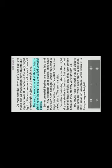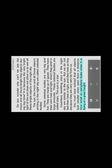The sun, the moon and all those objects shining in the night sky are called celestial bodies. Some celestial bodies are very big and hot. They are made up of gases. They have their own heat and light, which they emit in large amounts. These celestial bodies are called stars. The sun is a star. Countless twinkling stars in the night sky are similar to the sun. But we do not feel their heat or light, and they look so tiny because they are very very far from us. You must have noticed that all objects look smaller when seen from a distance. How small an aeroplane looks when it is flying at a great height.